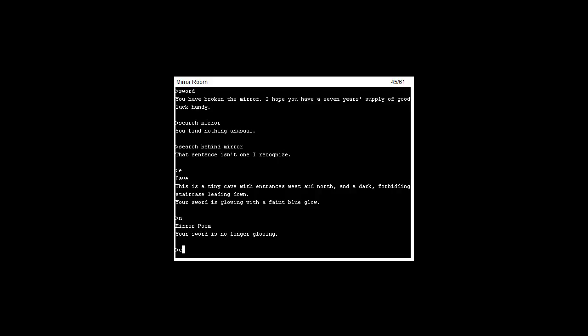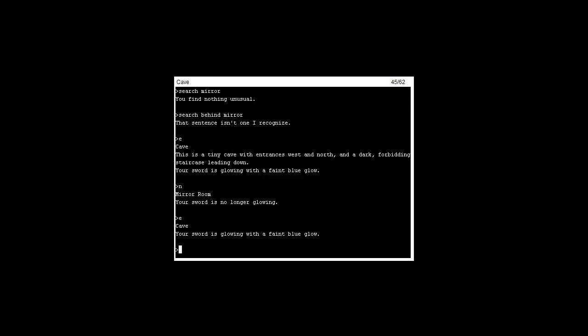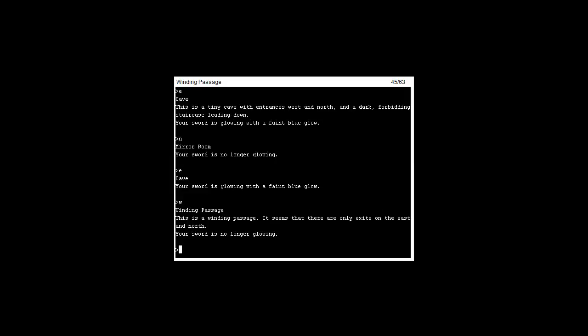If we go east, your sword is glowing in plain blue. If we go west, mining passage. It seems that there are only exits to the east and north. Your sword is no longer glowing.